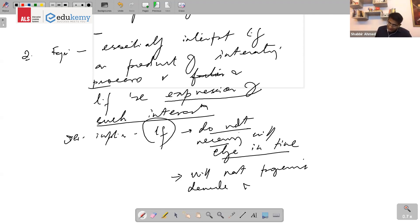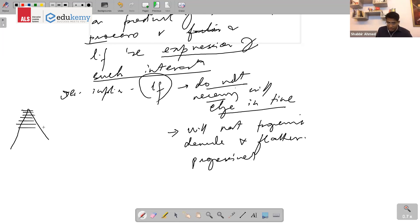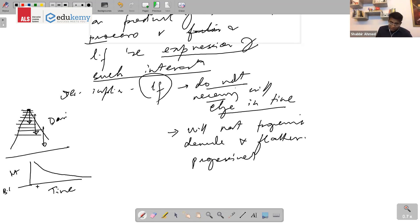What does Davis's model say? Davis's model says that a landform will get continuously eroded. If I plot time on one axis and absolute height on another, the height will continuously reduce and become flat, approaching the base level. So with increasing time, the height keeps decreasing.